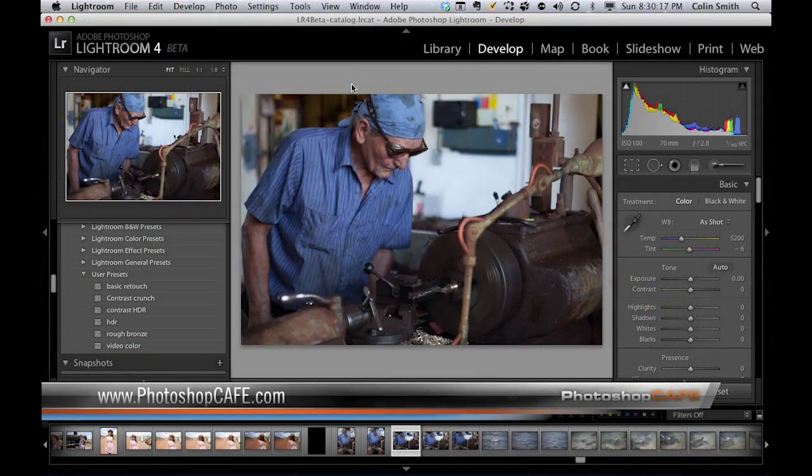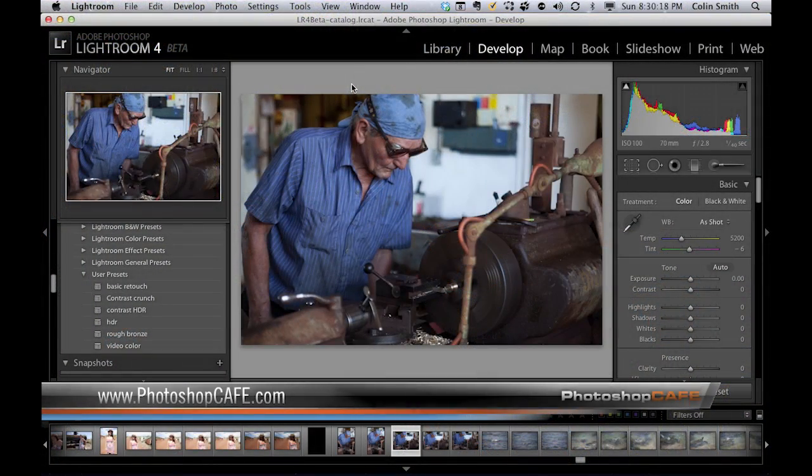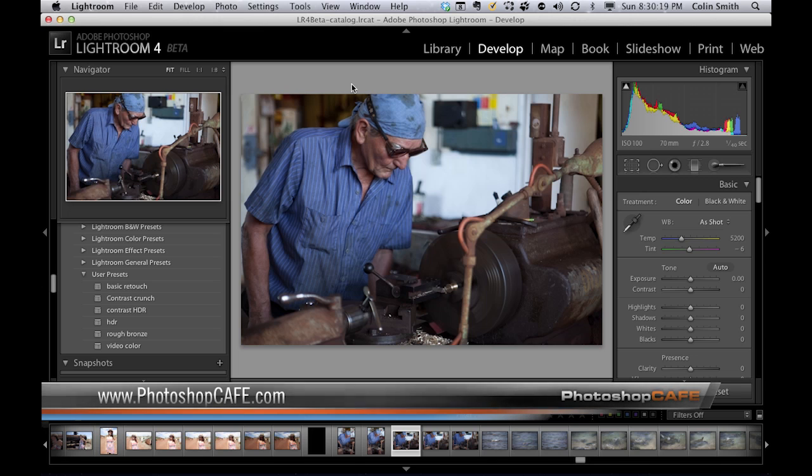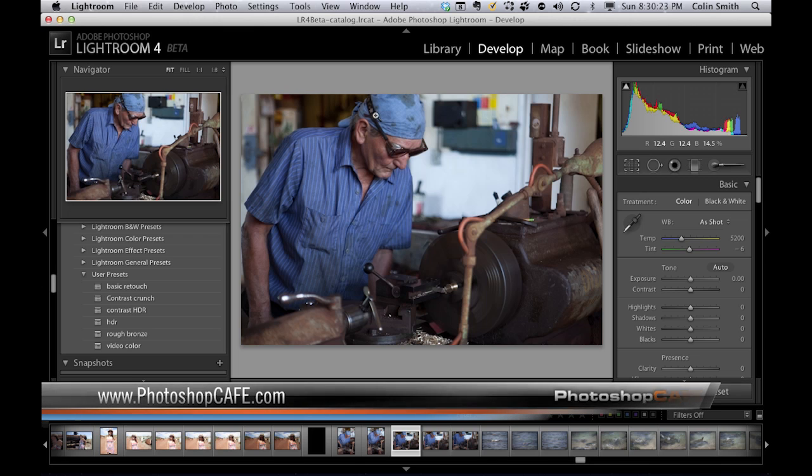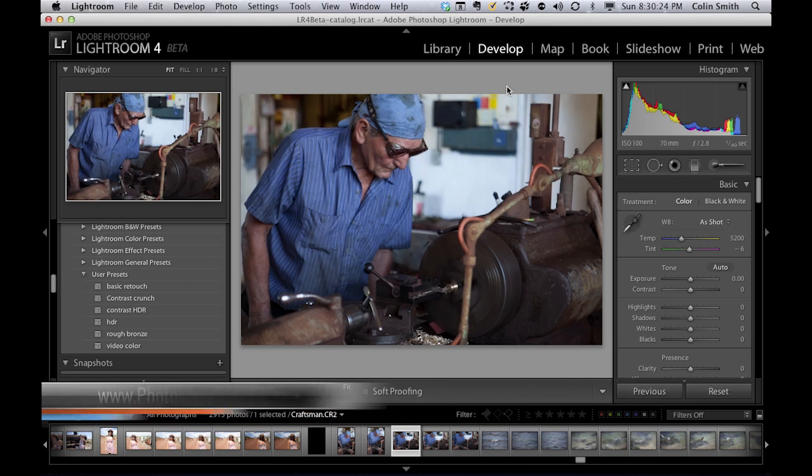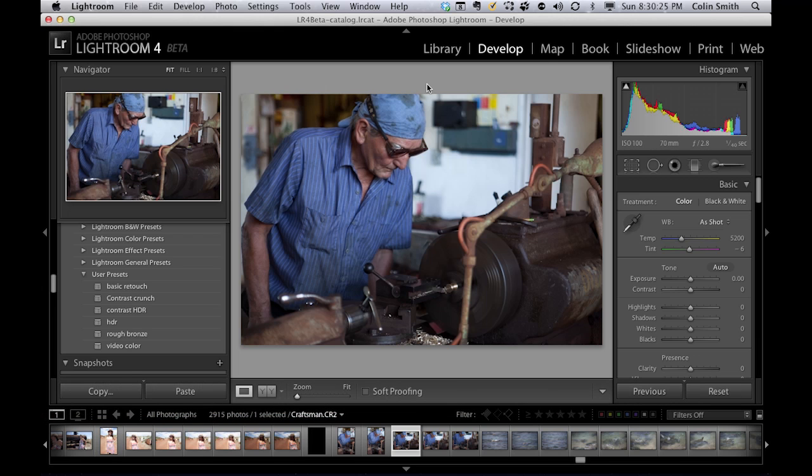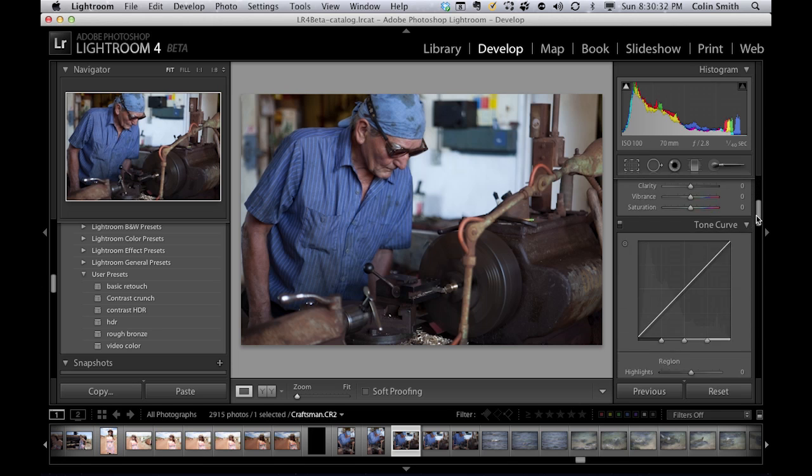One of the big changes inside of Lightroom 4 beta is the processed version has actually changed. So that means the way the raw files are processed is different than it was in the past. You'll notice that some of these controls have changed. Let me scroll down and I'll show you what I mean.